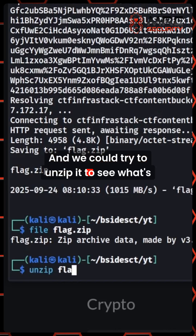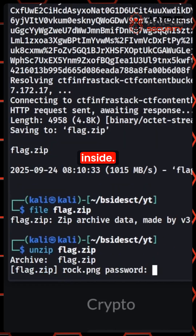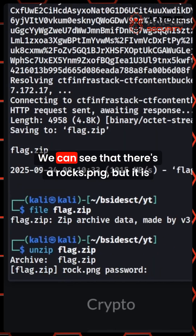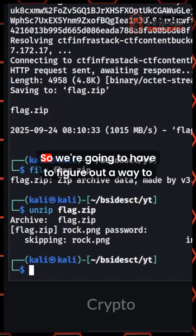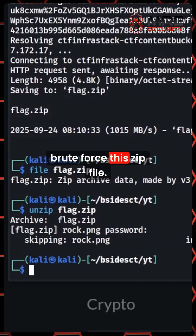We can try to unzip it to see what's inside. We can see that there's a rocks.png, but it is requiring a password. So we're going to have to figure out a way to brute force this zip file.